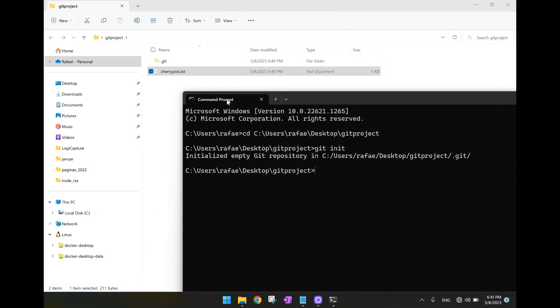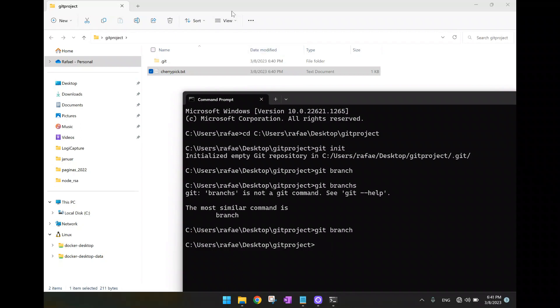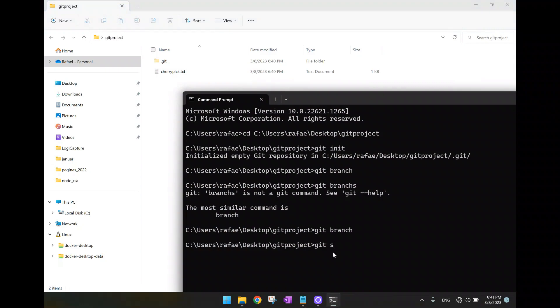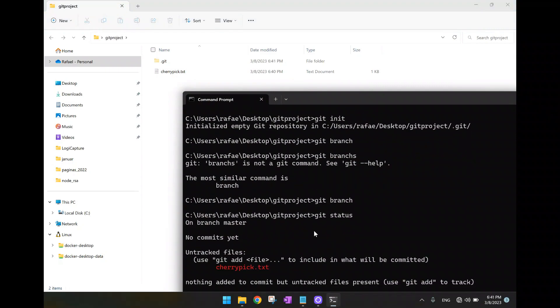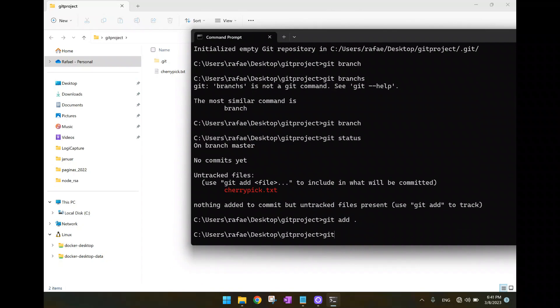Now we have here if we type git branch, it should list to us here the existing branch, but it has not. So probably we need to have first one initial commit here. Let's create it here. Let's add this file here. Git status. We have this cherry pick file that is uncommitted. And then we are going to use git add. And now the first commit.